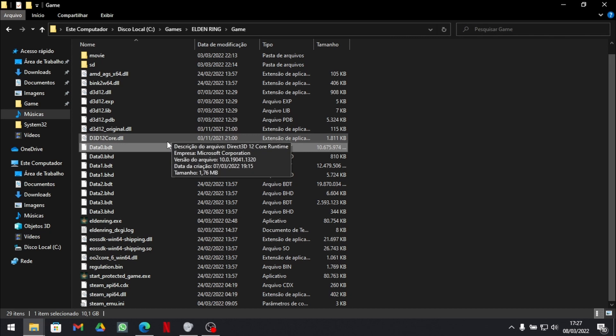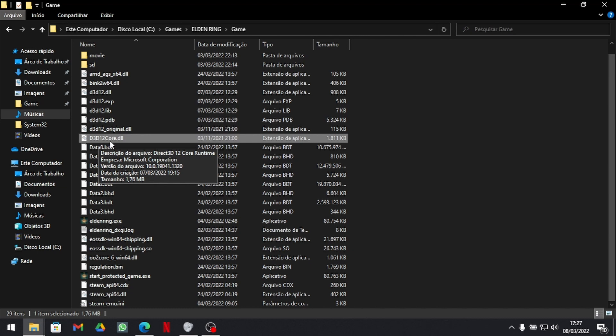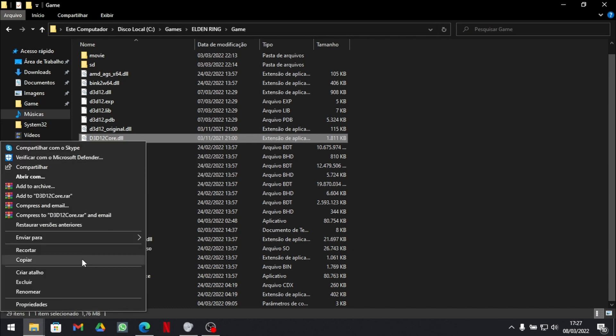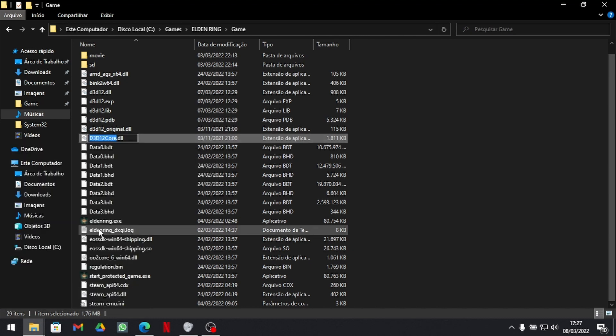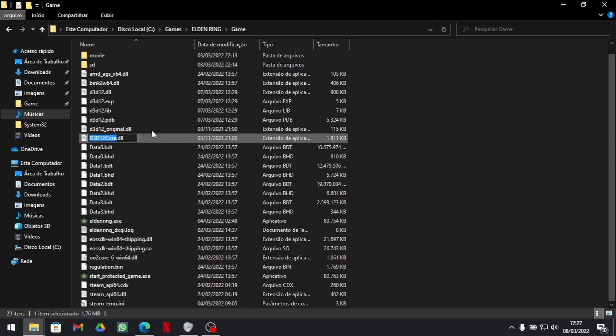Now a very important thing. You need to grab the D3D12 core and rename it to D3D12 original. Just like here. D3D12 slash original.